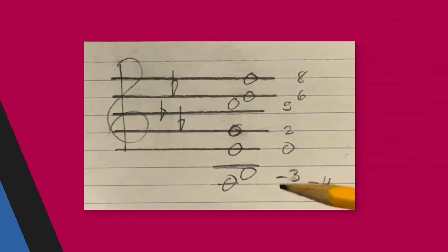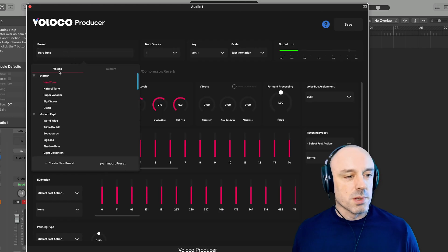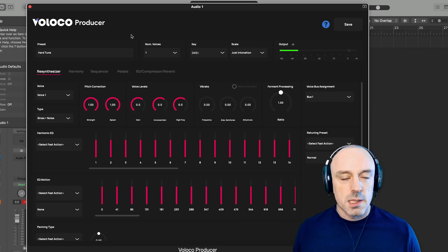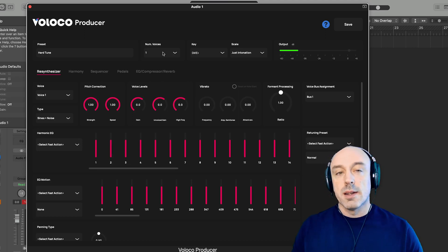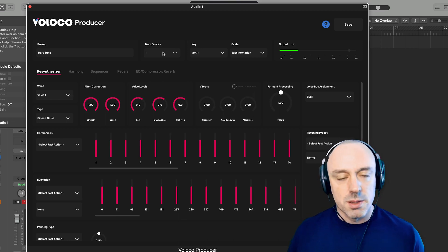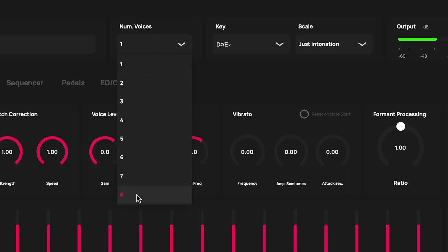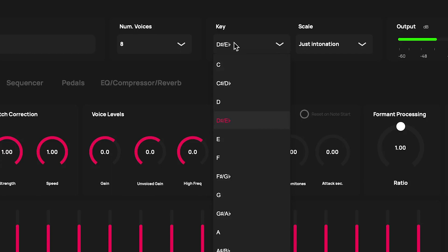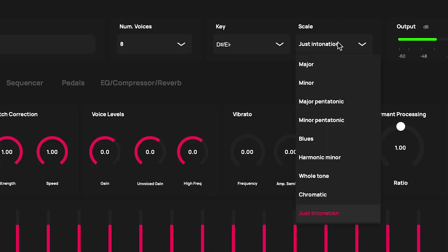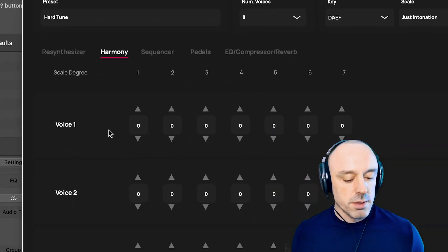Now I'm going to take those numbers and enter them into the harmonization tab in Voloco Producer. A good place to start is with the hard tune preset — that gives us a single voice with pitch correction. Next we need to select the correct number of voices. The number of notes in the chord is seven, but I want to add an additional voice that follows the pitch of my voice so that there's still a sense of melody even while the drone is occurring. So I'm going to select eight voices overall — seven voices for the chord plus one voice that's going to follow the pitch of the input. We'll keep the same key, which is E-flat, and I went with the just intonation major scale because I like how it sounds. Of course you could use the conventional equal tempered major scale. Next we'll go over to the harmony tab and start entering the harmony values.